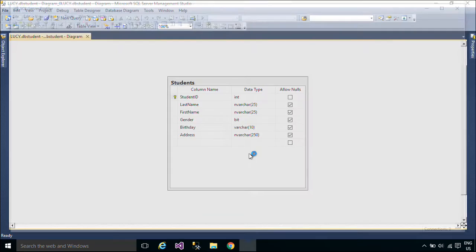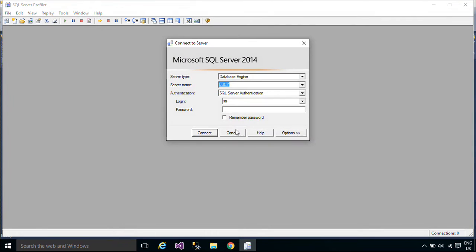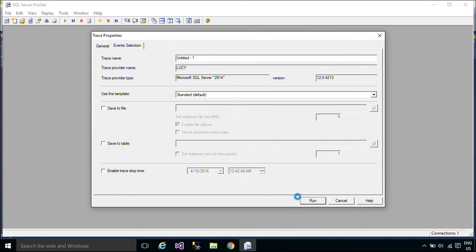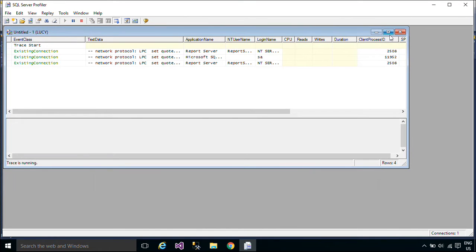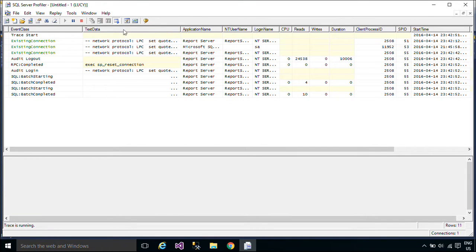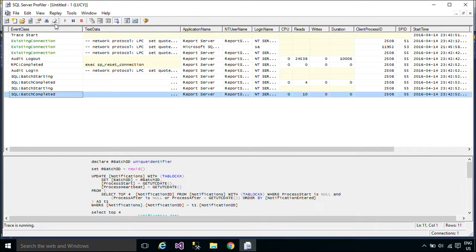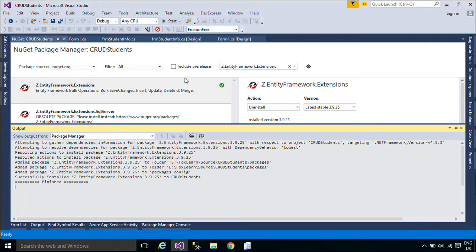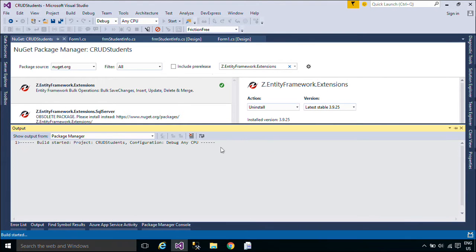Now, we will use Profiler to capture query activity. SQL Server Profiler is an interface to create and manage traces, and analyze and replay trace results. Events are saved in a trace file that can later be analyzed or used to replay a specific series of steps when trying to diagnose a problem.